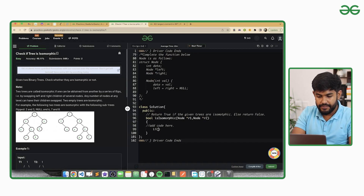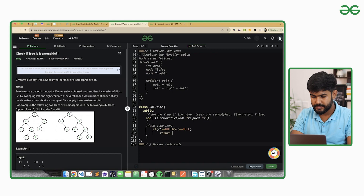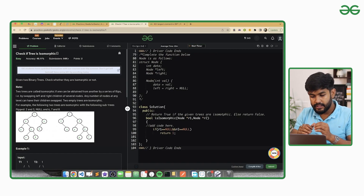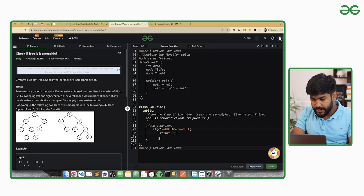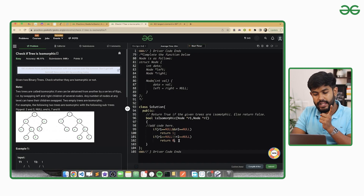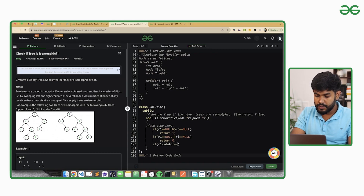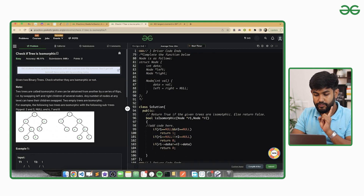In the implementation, if R1 equals null and R2 equals null — both are null — return 1 (true). If either of them is null but not both, return false. If R1's data is not equal to R2's data, also return false.